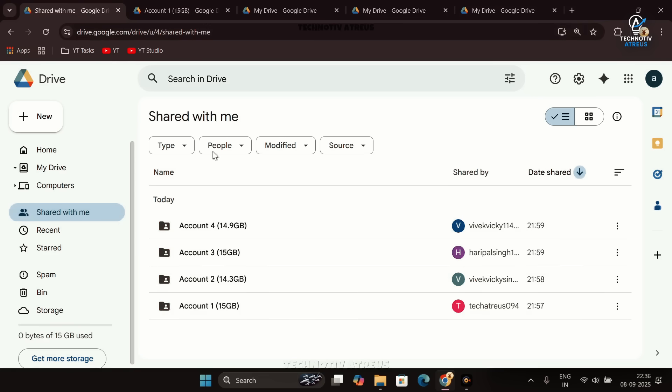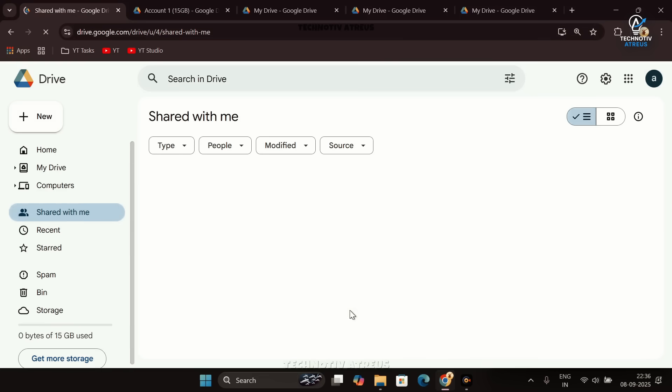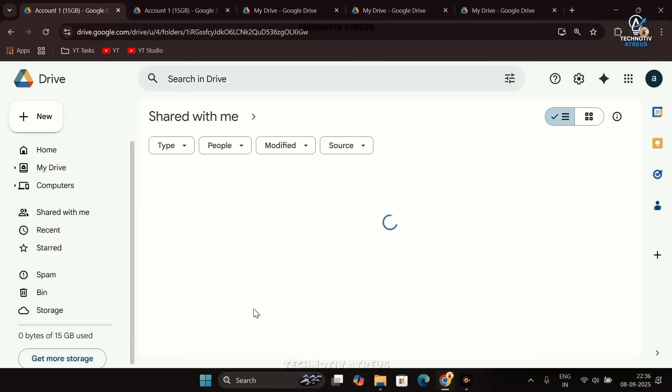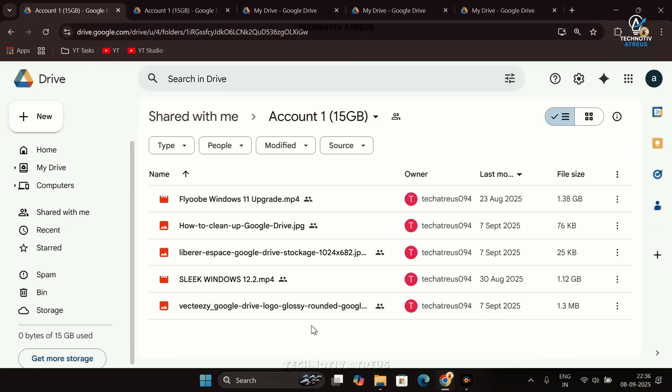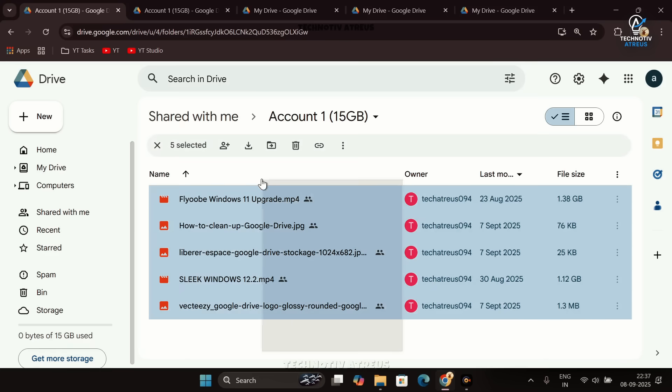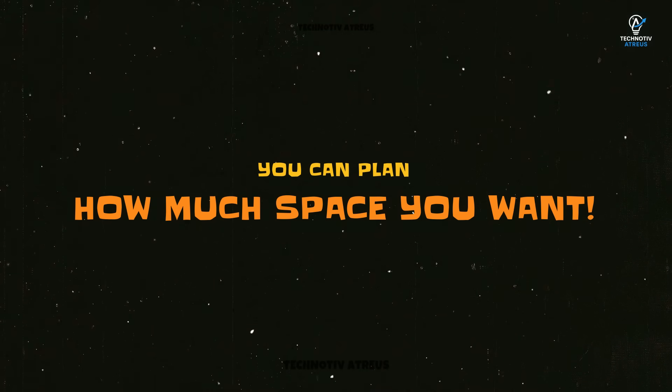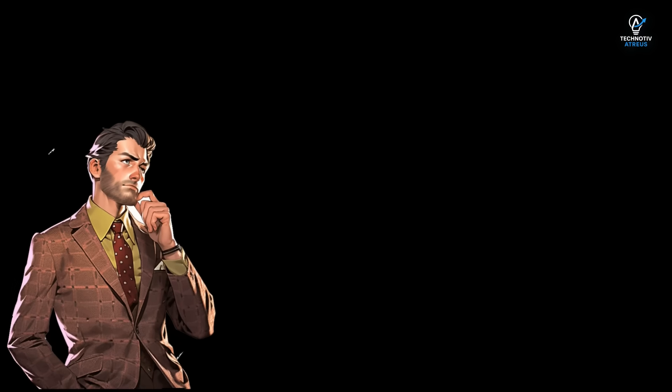While you're using additional space from the other accounts, it reduces space from that extra account but your main account storage does not change. This way you're managing the free storage from multiple accounts but from one central account. In simple words, you're borrowing the free space from your other Google accounts but managing everything from your main account in one place.